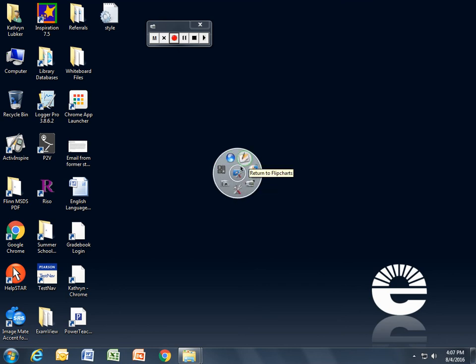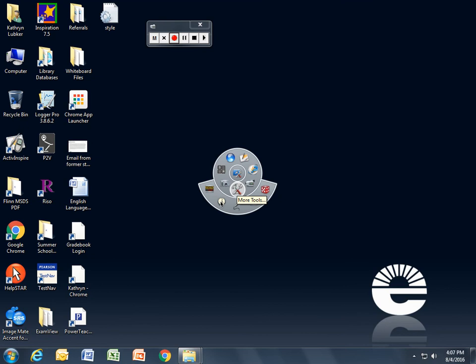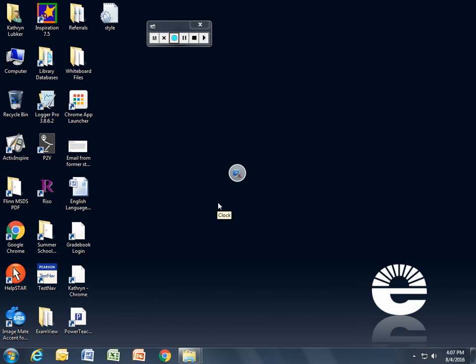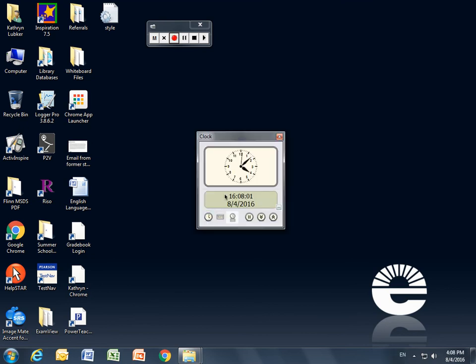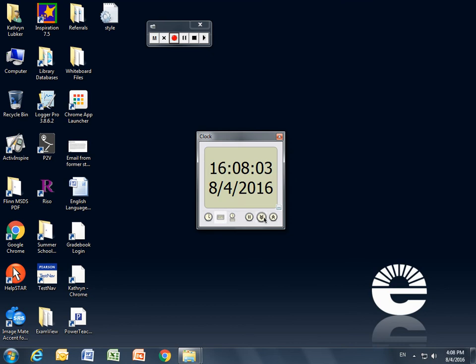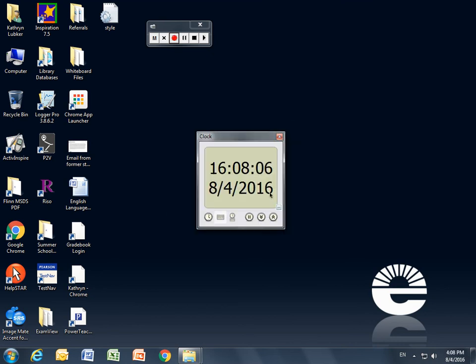I can go to the camera and take a snapshot of something, maybe another web page, and it'll throw it into my Promethean slide presentation. Down here, other tools. I have a clock, so I can use a timer with my class, or they've got digital and analog. I can do a countdown timer, a count up timer, so it's a very fast way to get to those tools.